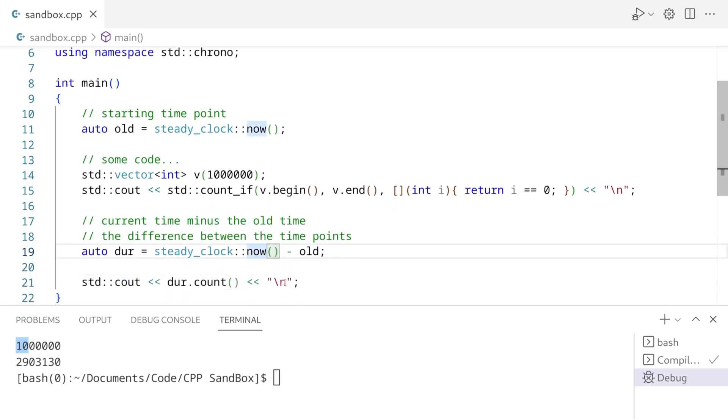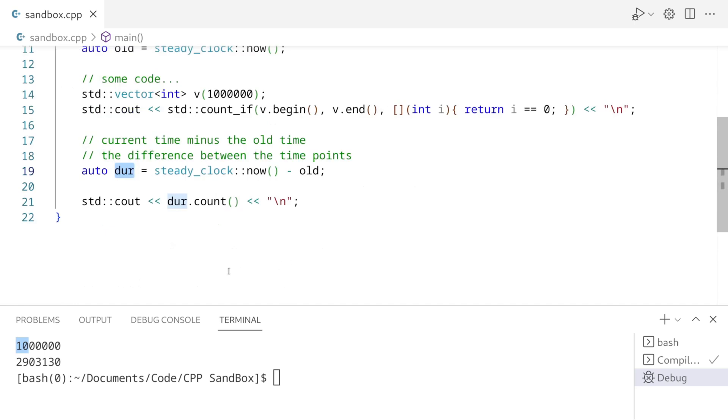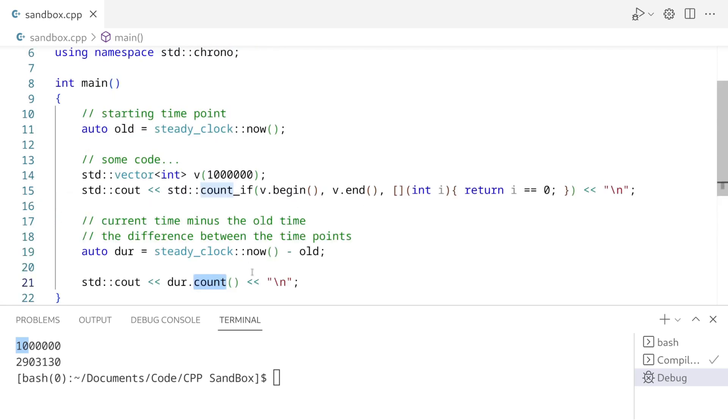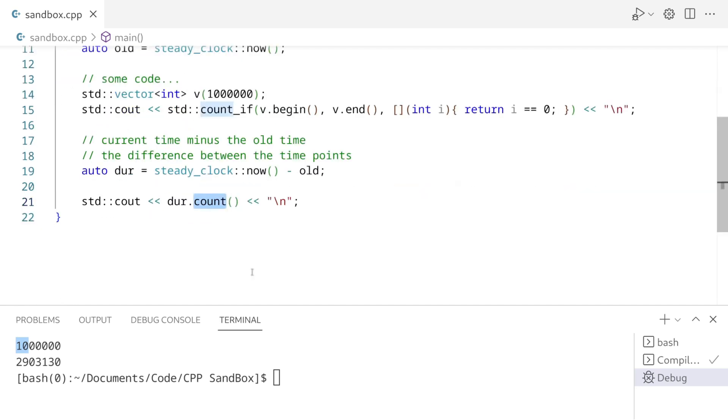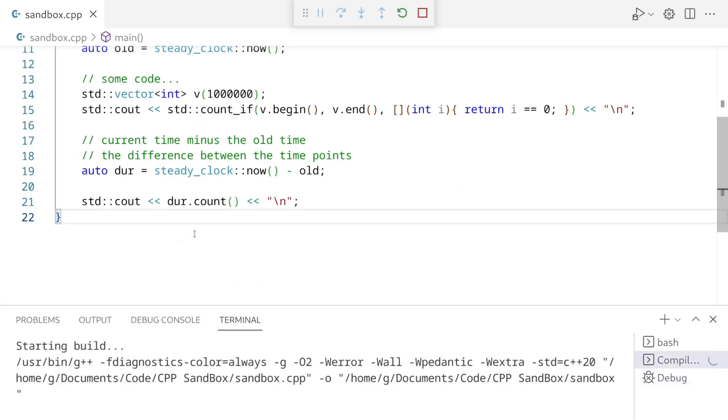Now keep in mind, when you subtract one time point from another, you get a duration. So this is a time point, this is a time point. But when we subtract these two, we get a duration. And finally, we're printing out how many ticks of that duration happened. So if I click F5, what do we get?